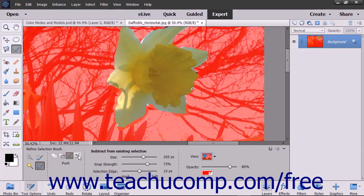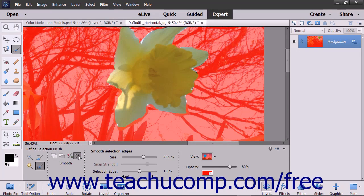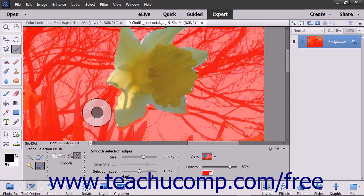If you selected the Smooth Selection mode, then simply click and drag the cursor or click and hold down the mouse pointer over the selection lines to which you want to apply smoothing in an existing selection.